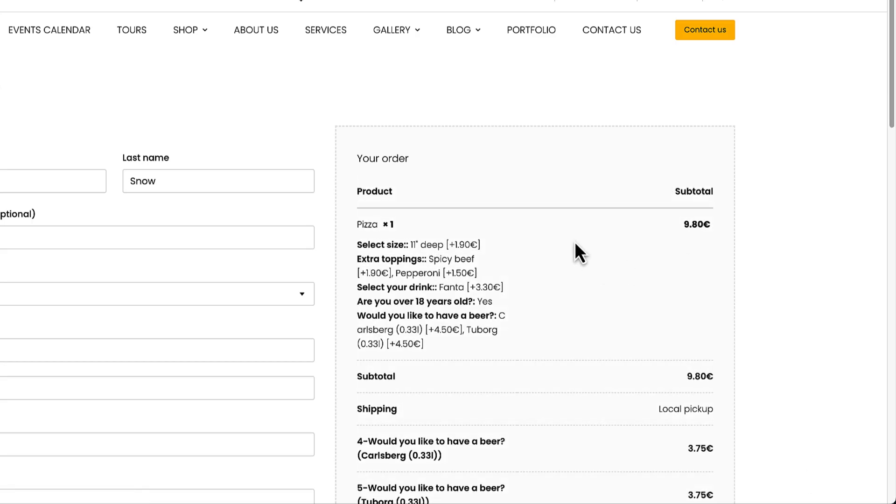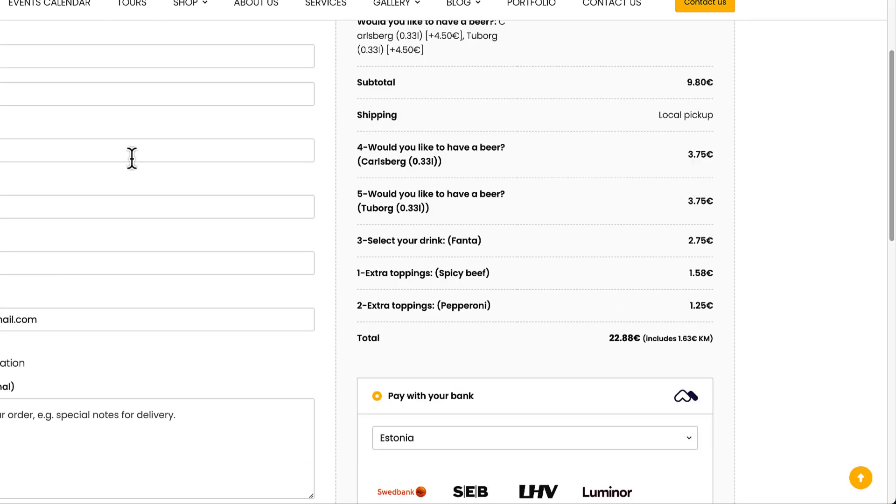If I go to the checkout, it's also here. And it's also added to the thank you page and order emails. So if you would like to add product add-ons to your site then dive in.